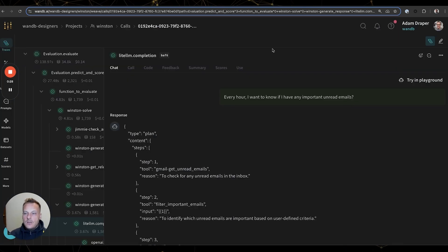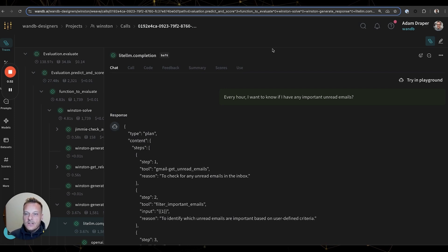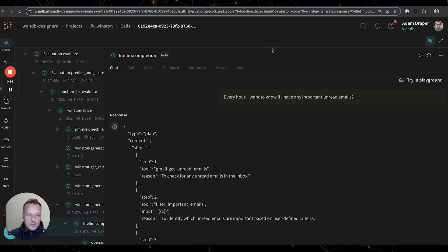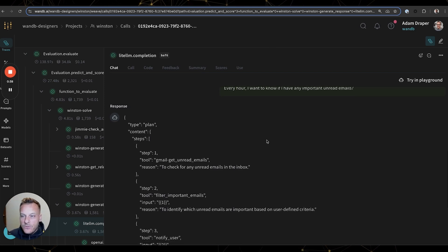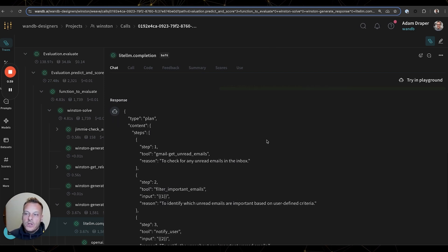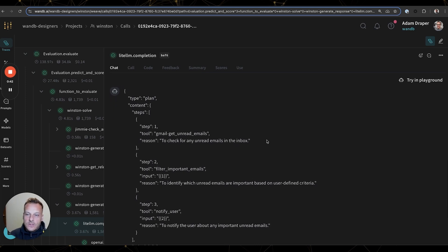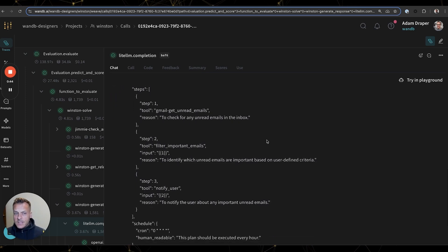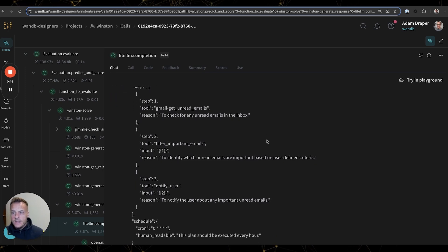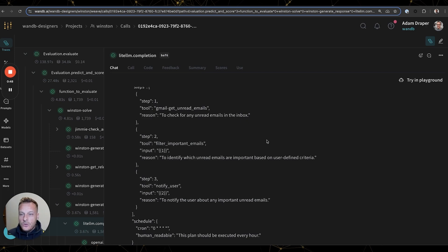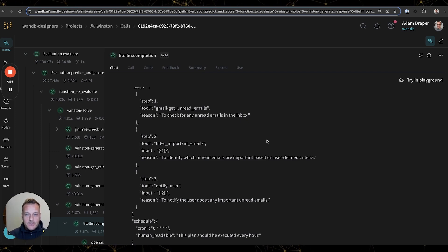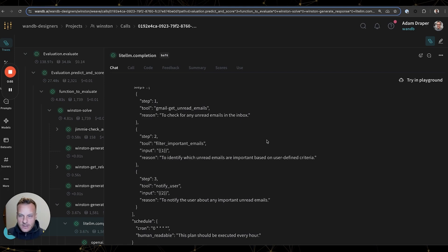For example, here we can see a Weave trace where we asked Winston to identify important unread emails. And at first glance, the output seems correct, but if we look closer, we can see that Winston actually hallucinated tools it wanted to use. In this trace, we can see that Winston actually planned to call two tools called filter important emails and notify user, neither of which exist.